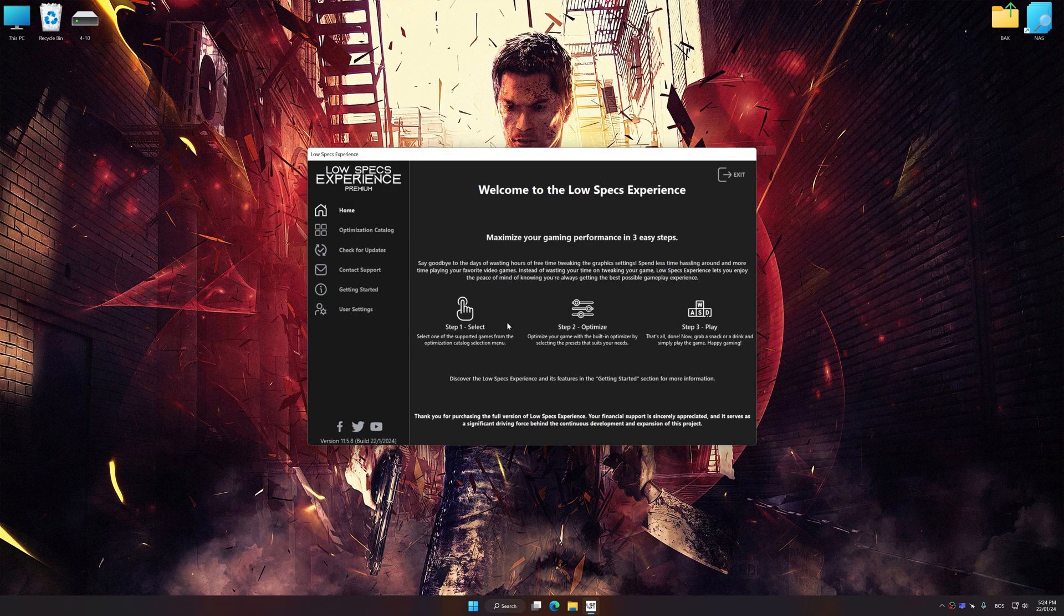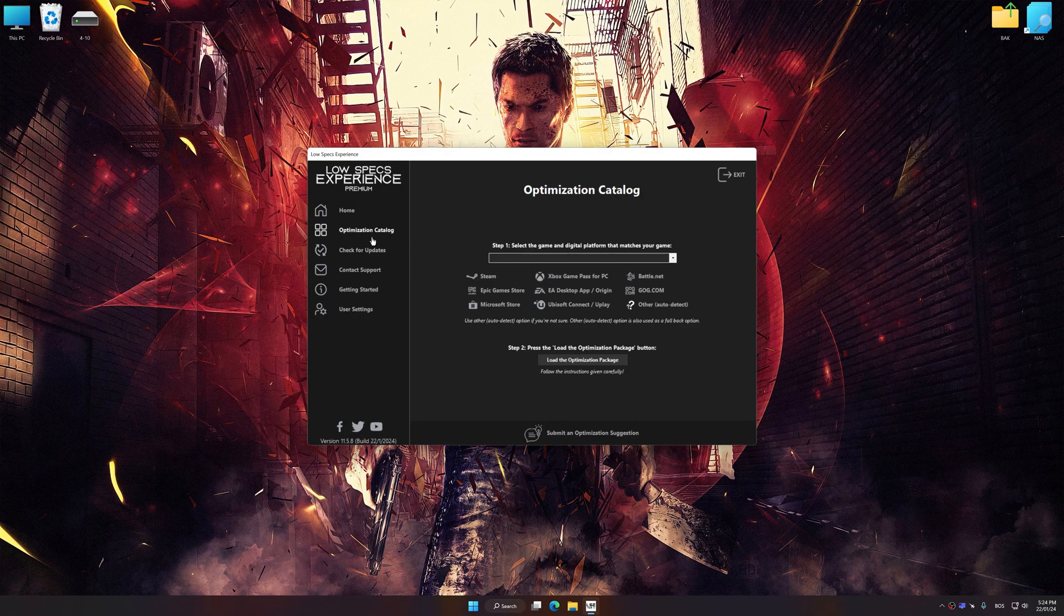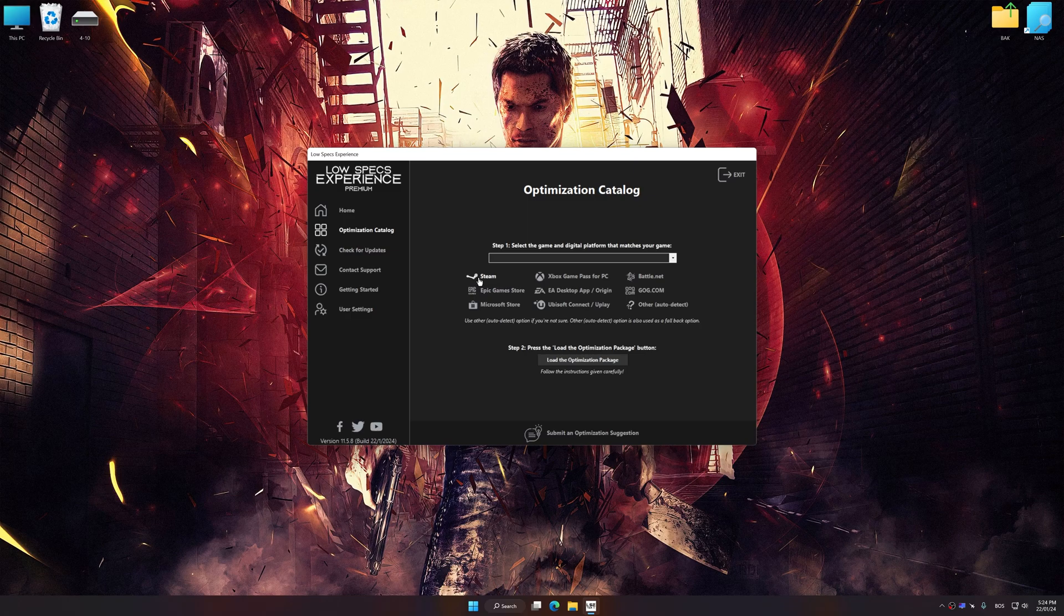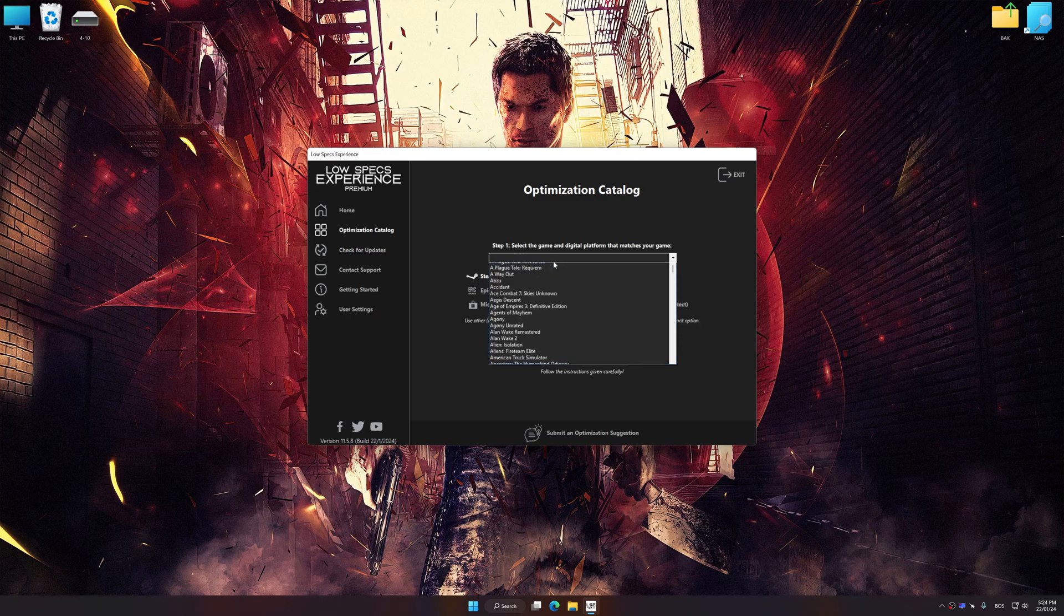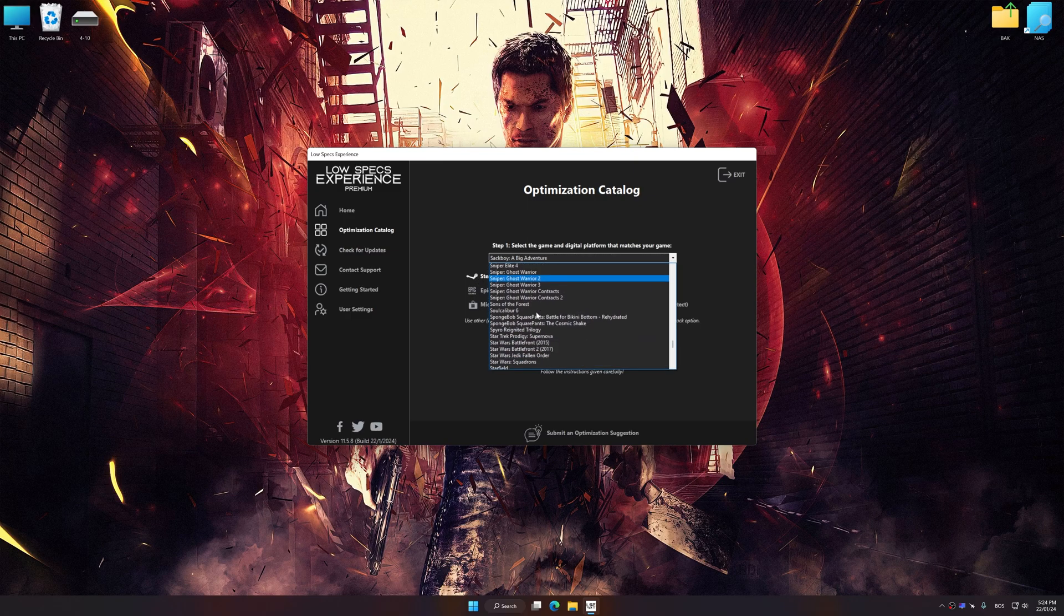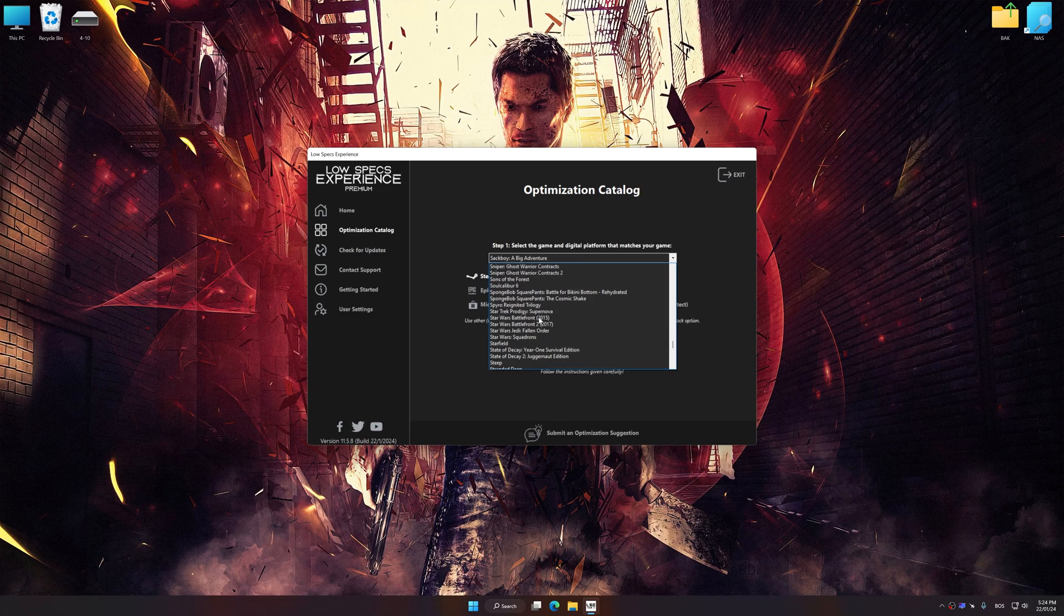Now select the optimization catalog, select the applicable digital platform, and then select Sleeping Dogs Definitive Edition from this drop-down menu.